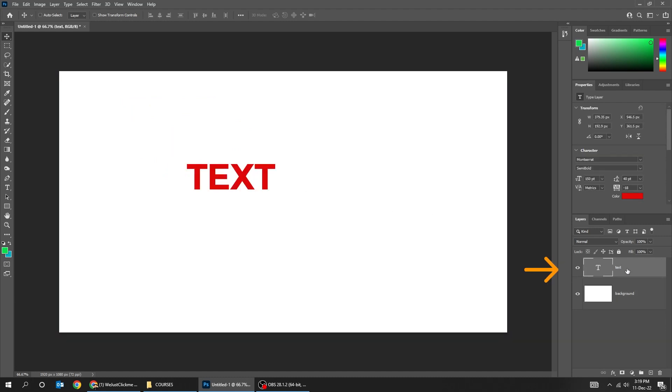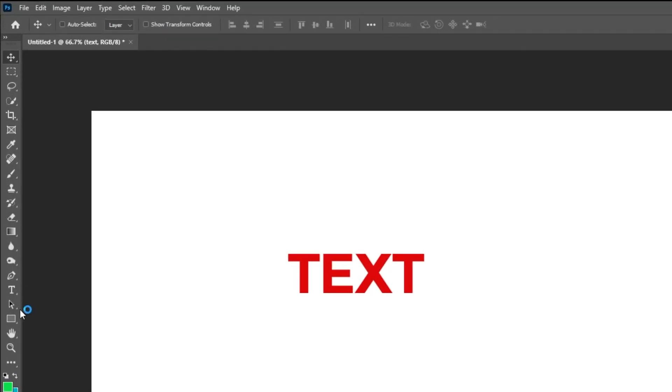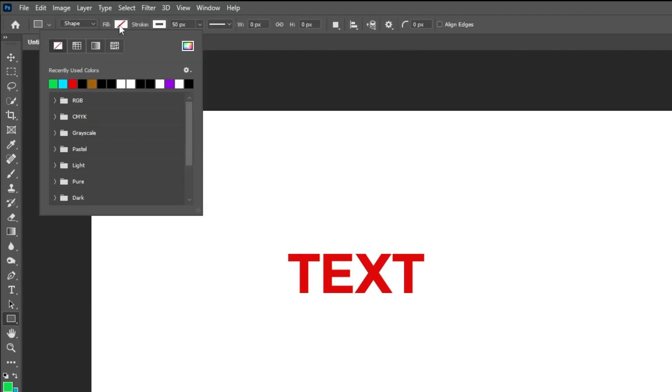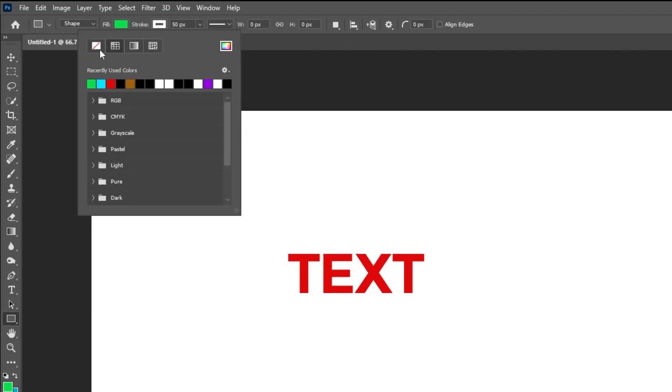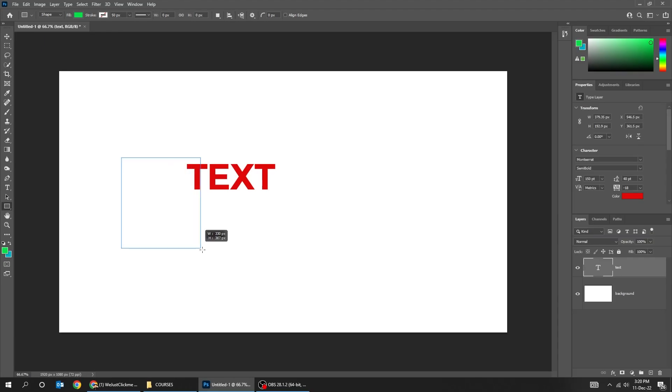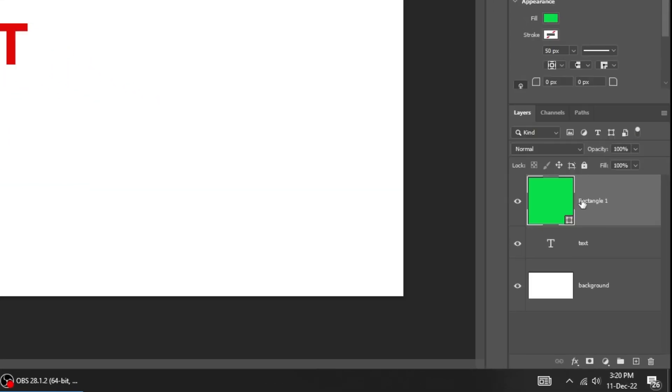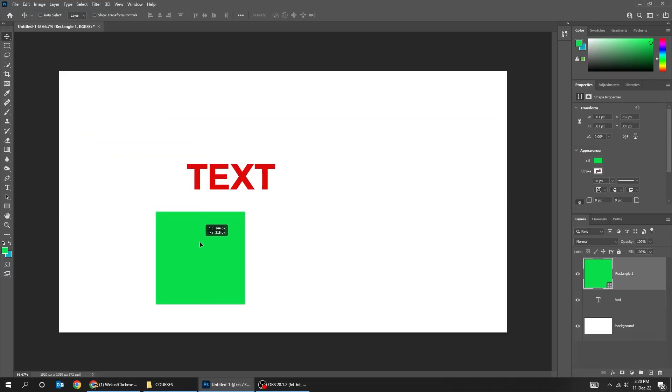Choose the text layer. Let's draw a rectangle. When you draw a rectangle using the rectangle tool, it creates a new layer by itself. I can move it around using the move tool.